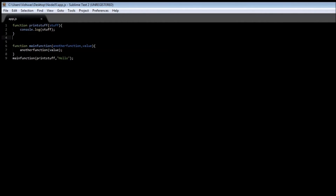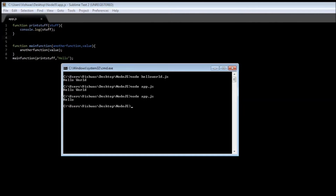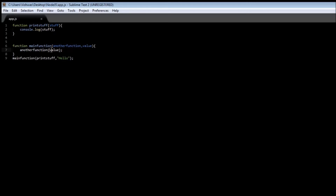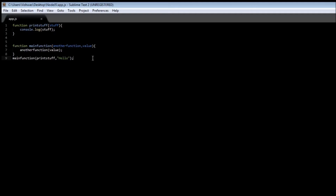Save it and run node app.js — it says 'hello'. How does this work? Execution begins by calling mainFunction. printStuff is used as the anotherFunction parameter, and 'hello' is the value. So anotherFunction(value) gets translated into printStuff('hello'). Since we are calling printStuff, it goes to that function and logs the string 'hello' to our console.